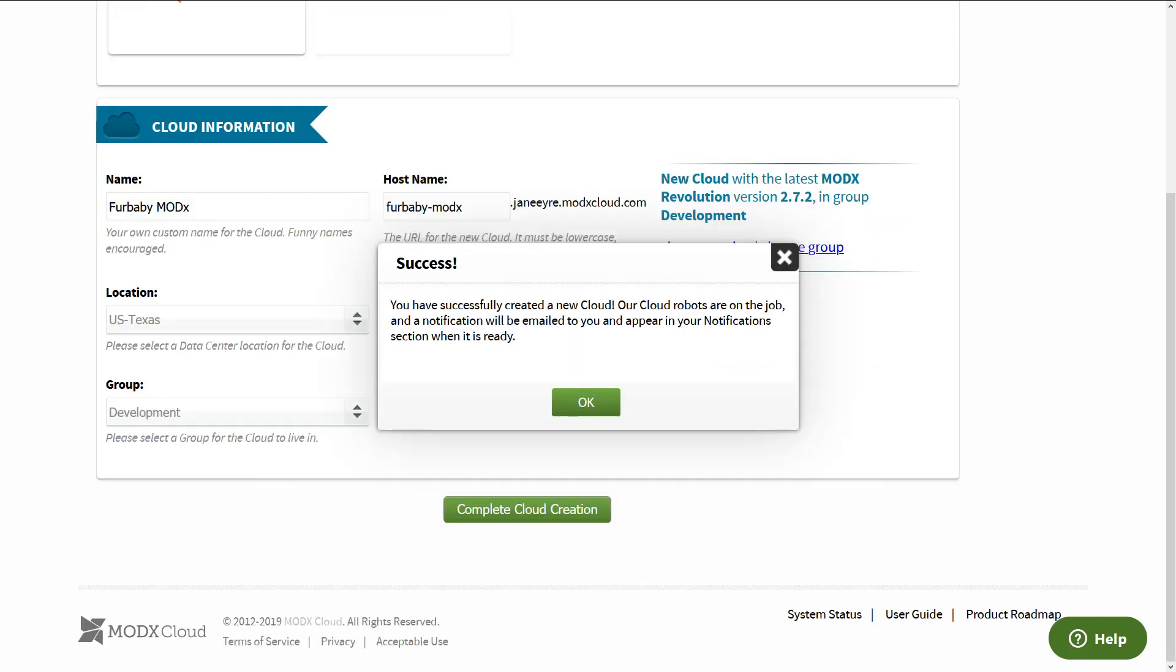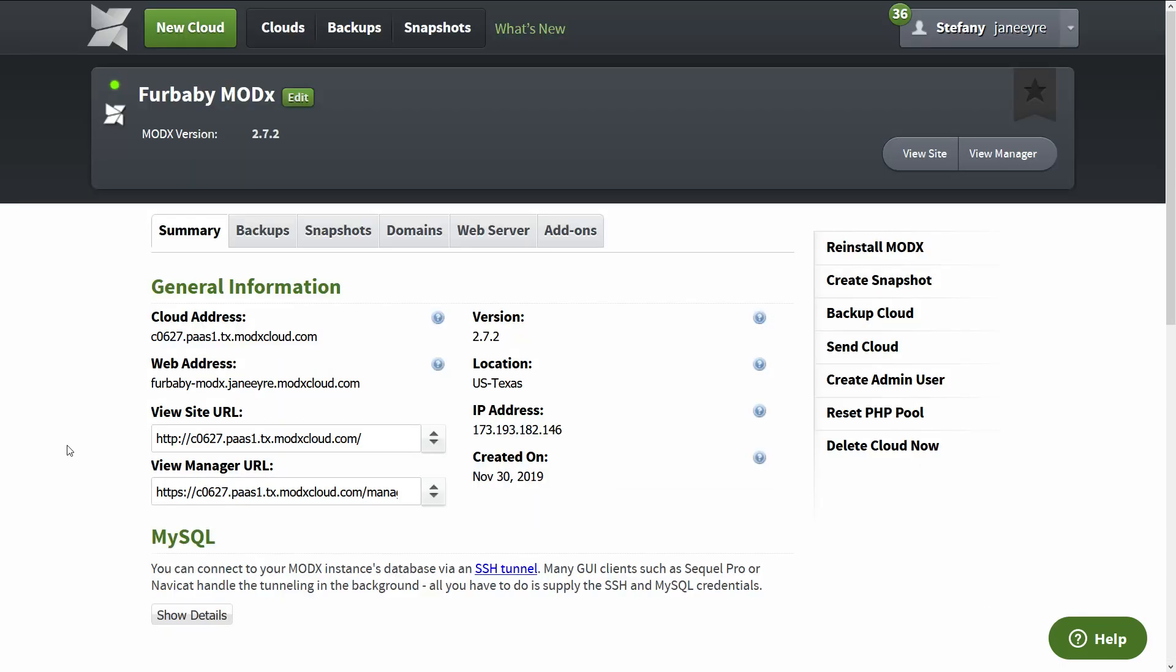Okay, awesome. So our new cloud is currently being created and you typically receive an email when it's done. It usually takes a couple of minutes.